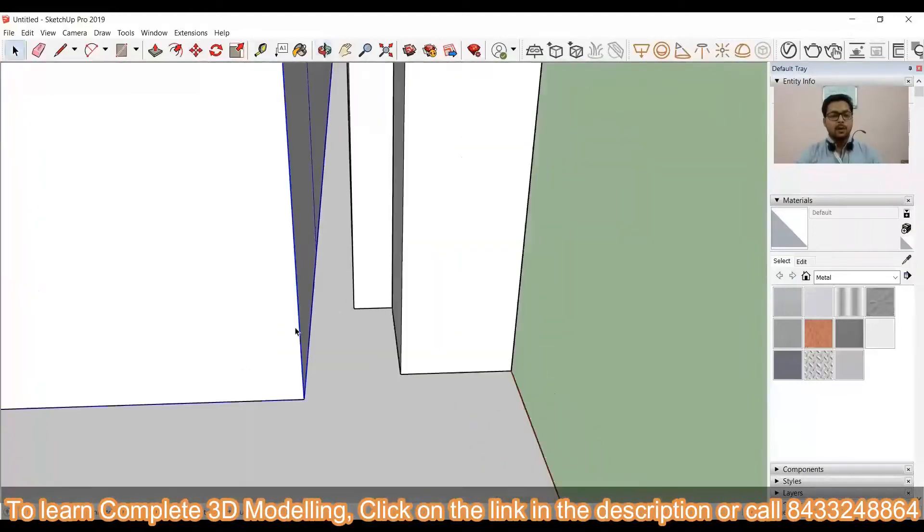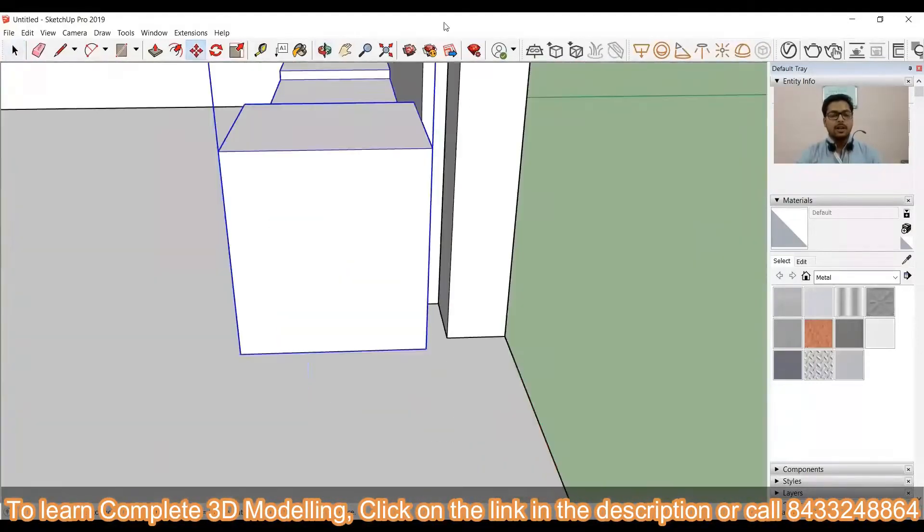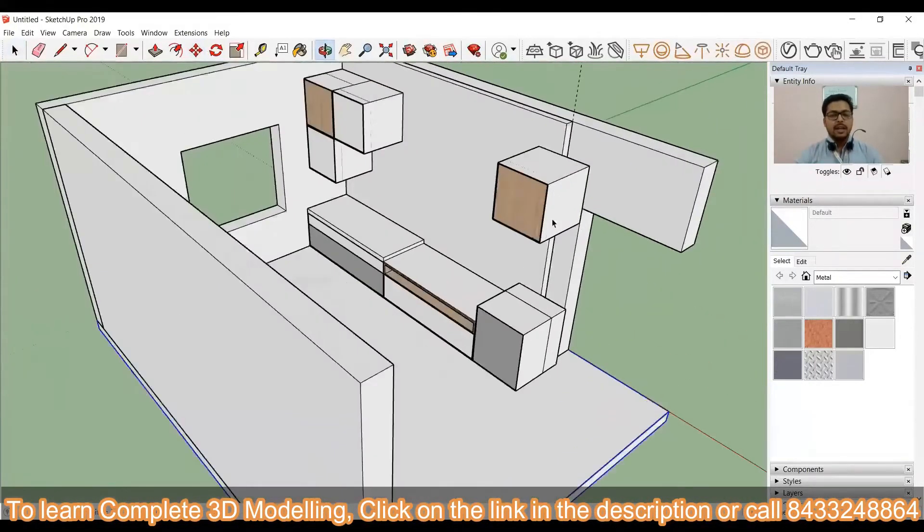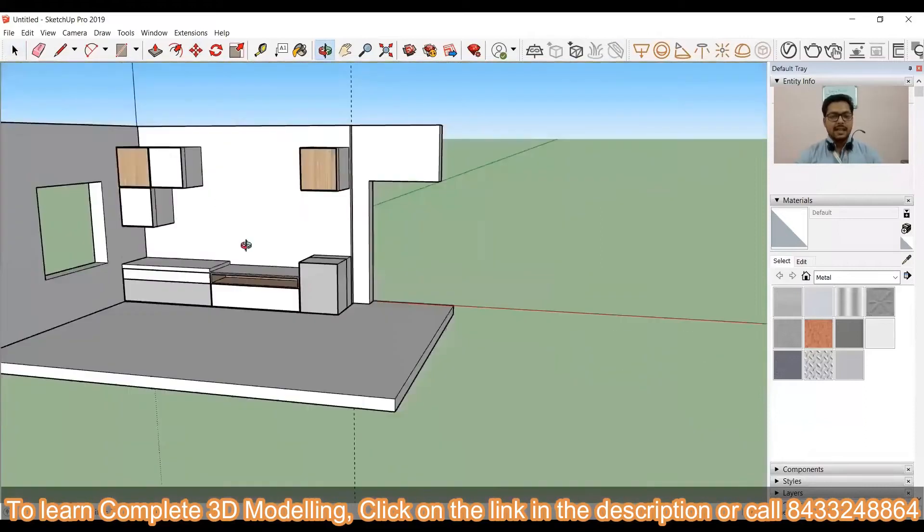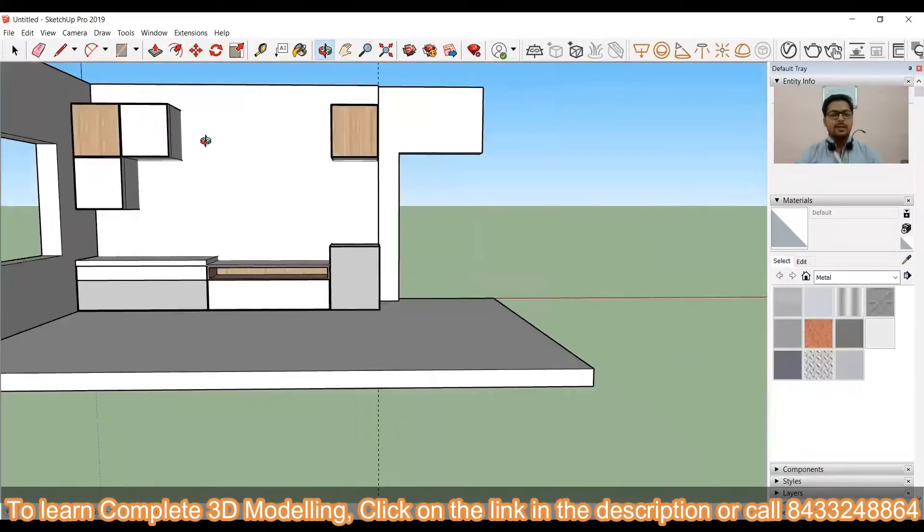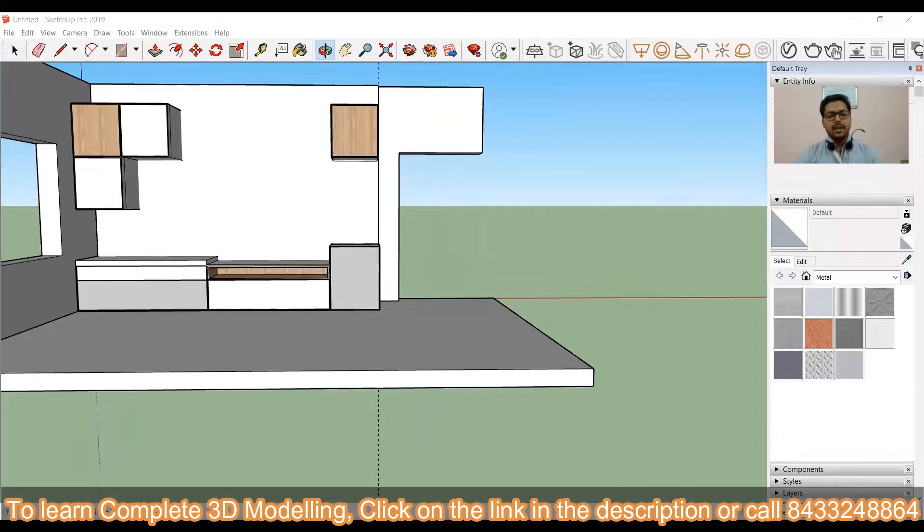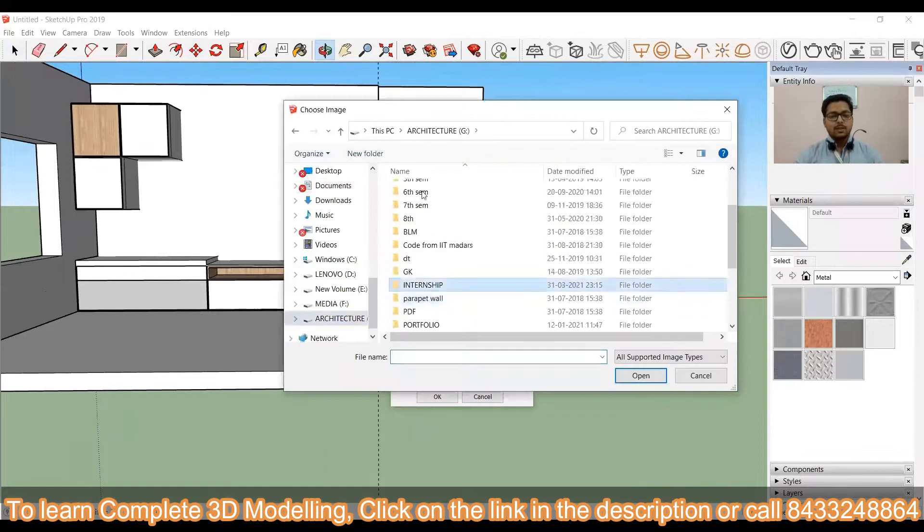Here I have downloaded the TV model unit and then I am just going to scale it and then I will change it according to my need. Once you import anything from the warehouse, you can simply change each and every component.